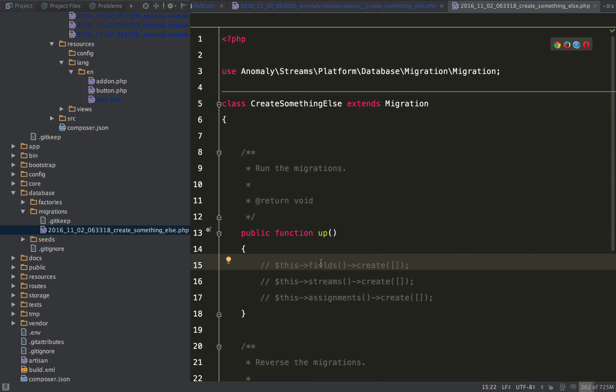And what you can do here is add fields to an add-on, maybe in core or whatever. And these migrations in the database folder are ran during an installation of Pyro. They're going to be ran last.